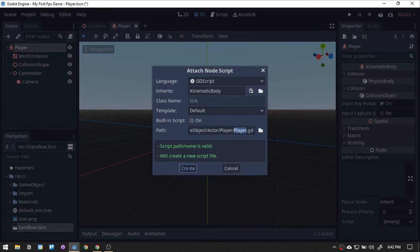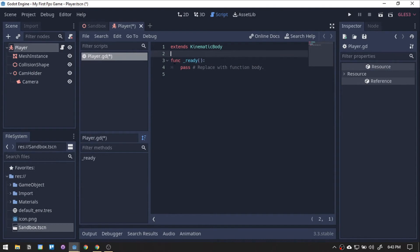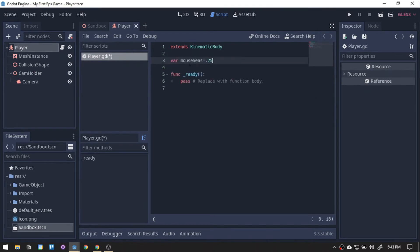Let's clean up some comments here. First, let's add our mouse sensitivity variable. This will control the speed of mouse movement in game.